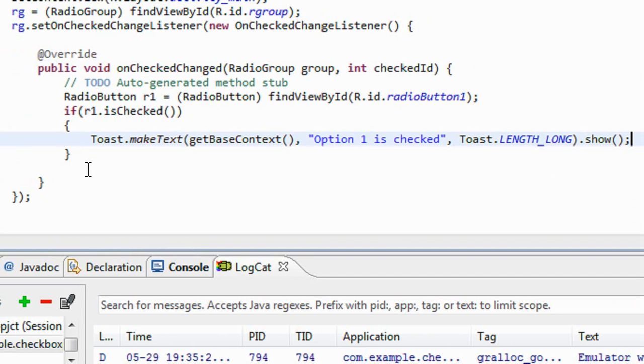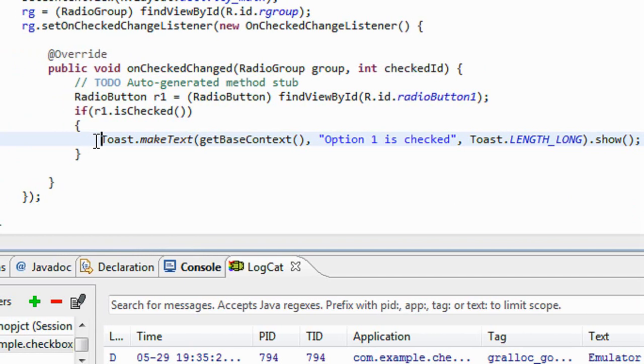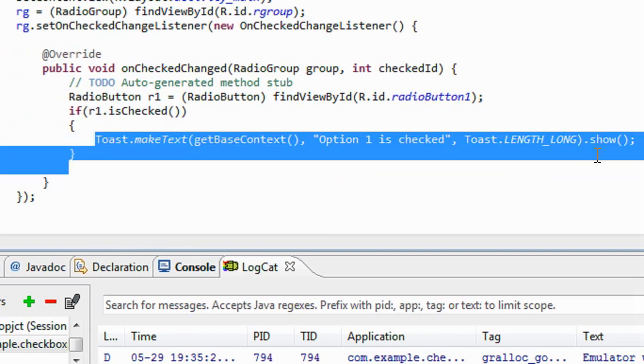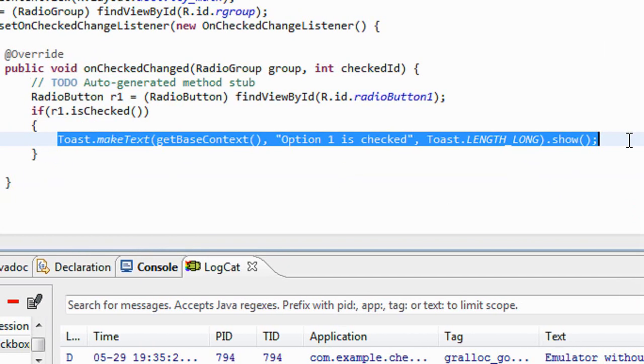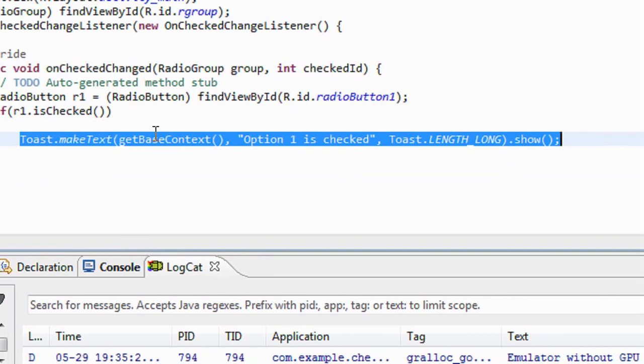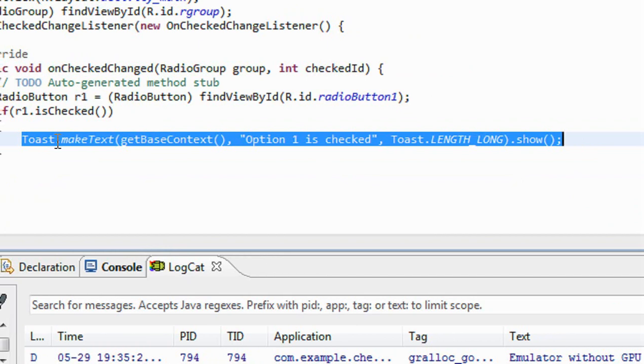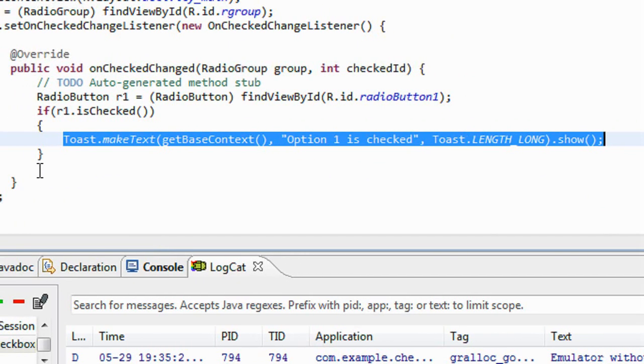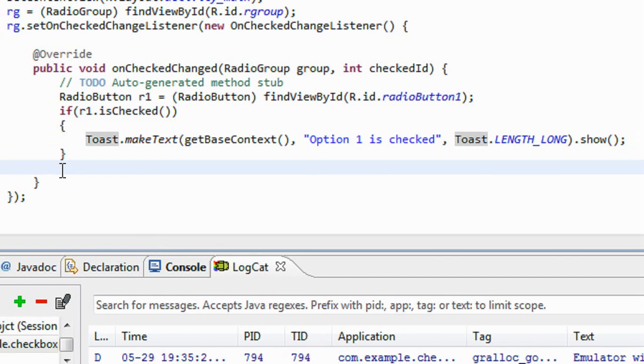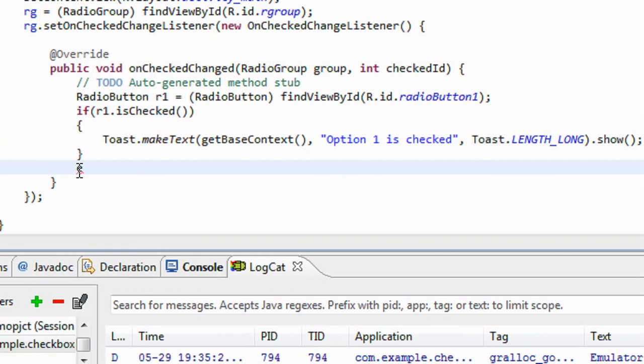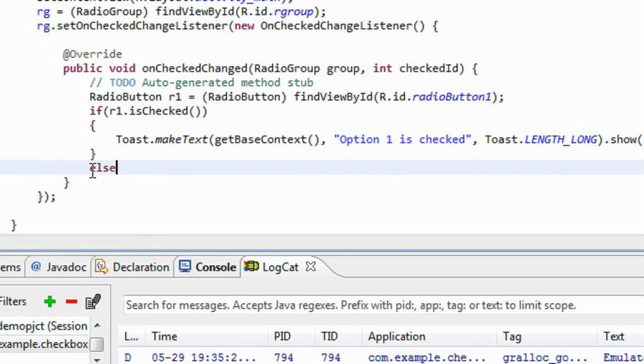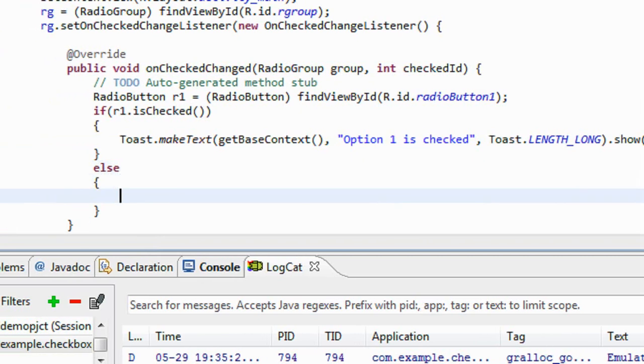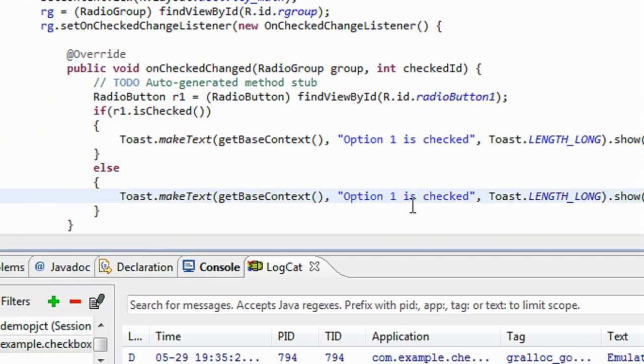Ok definitely for the else part the other radio button is checked. So in the else part, option 2 is checked.